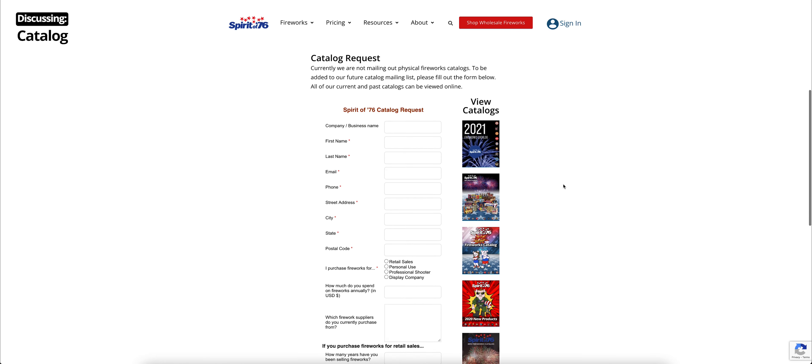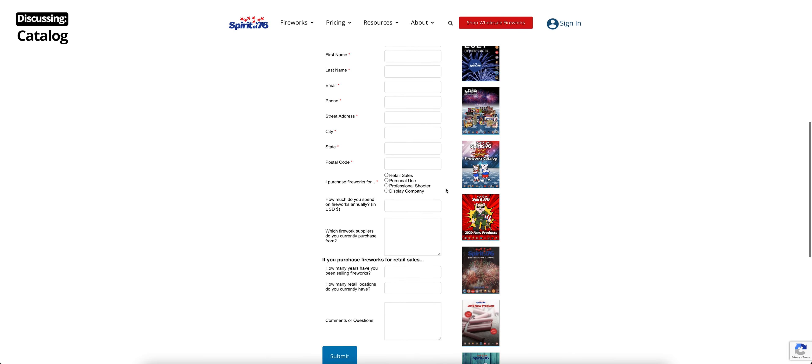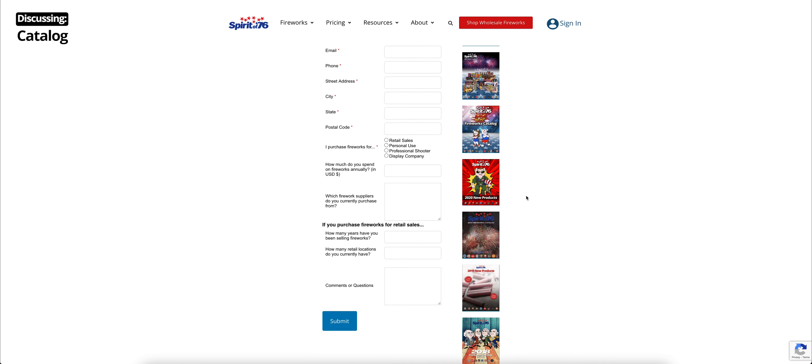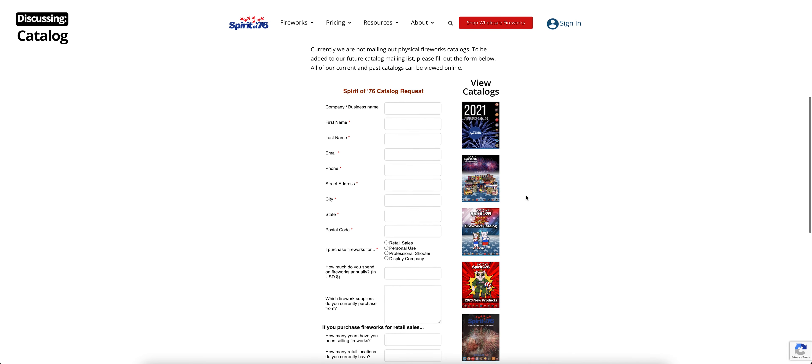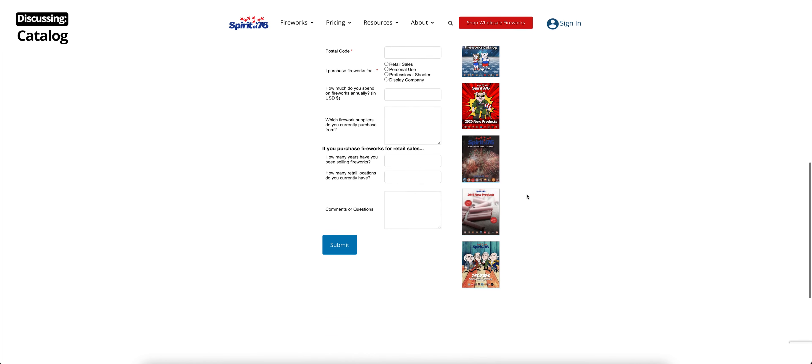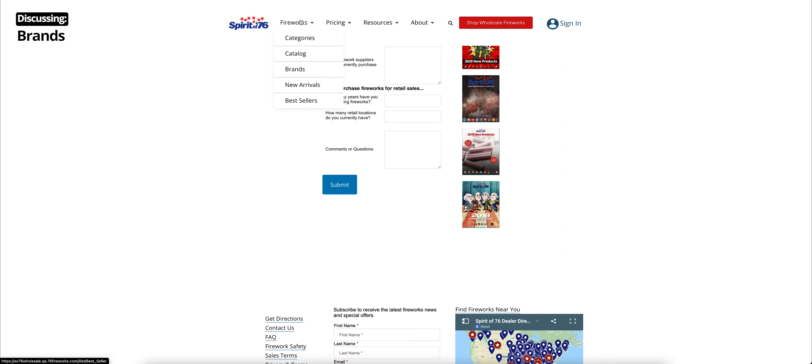Below that, we have a catalog request form. Although we're not currently mailing out our physical catalogs at the moment, you can add yourself to our future catalog mailing list. You can just fill out all that information here and click Submit. And then our previous catalogs are also linked on the side there as well. So you can click that and view those immediately.